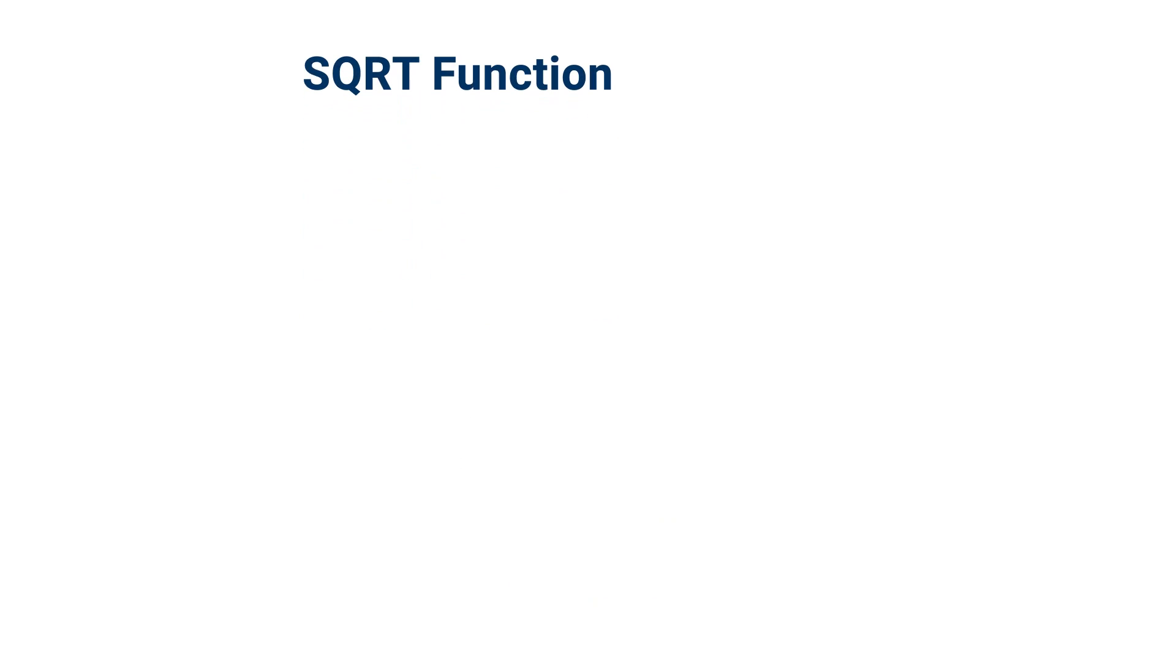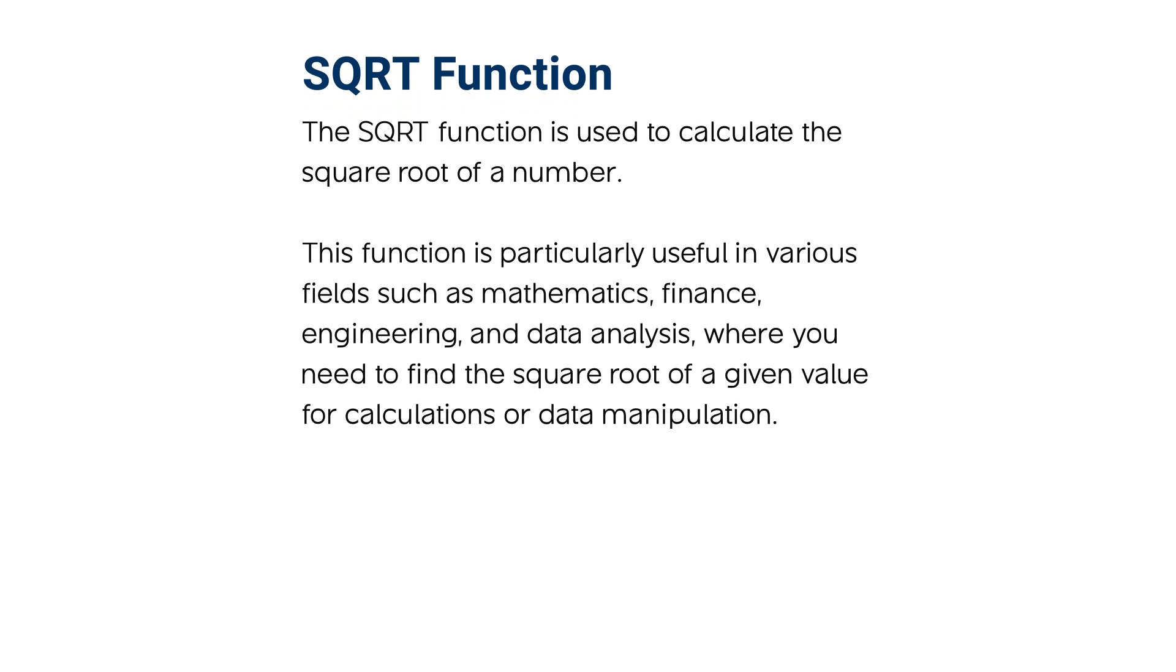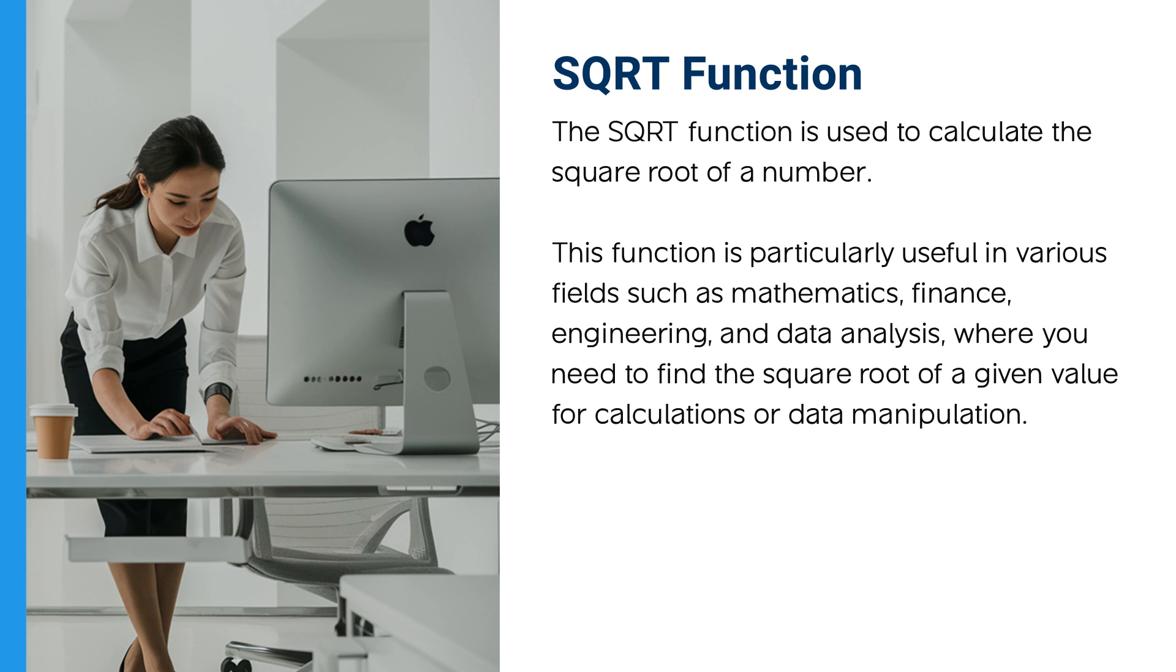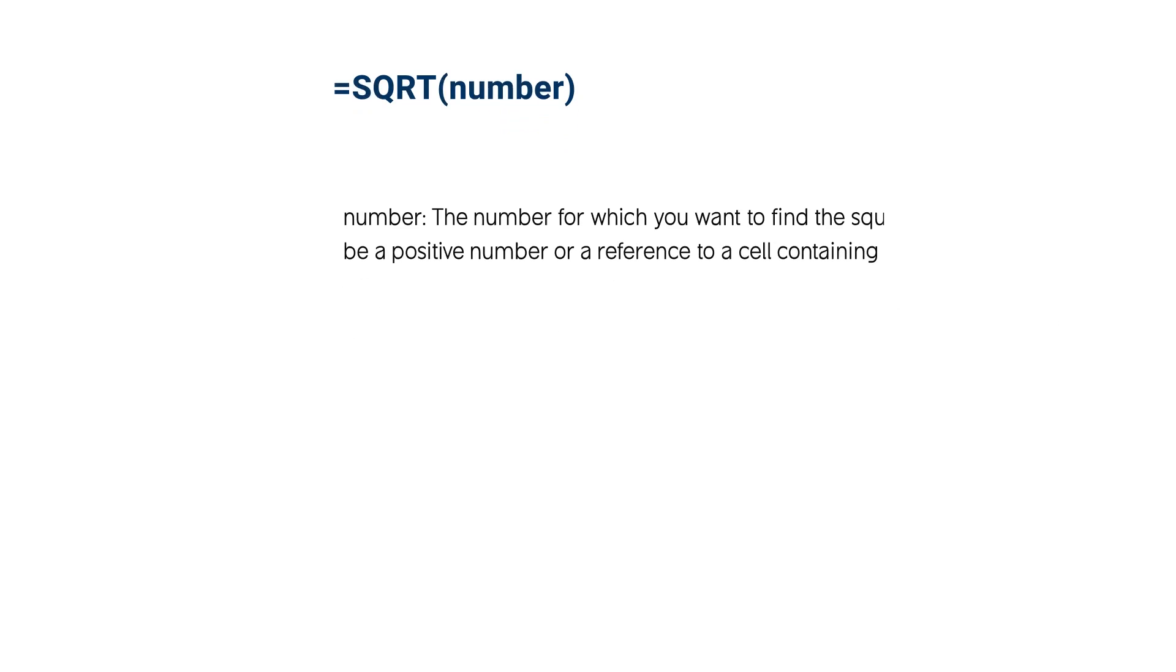The square root function is used to calculate the square root of a number. This function is particularly useful in various fields such as mathematics, finance, engineering, and data analysis where you need to find the square root of a given value for calculations or data manipulation. Let's dive in.